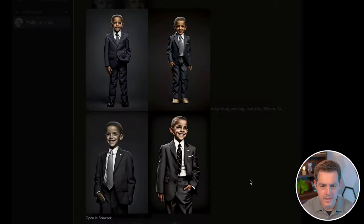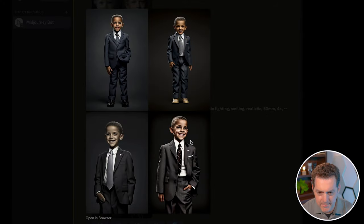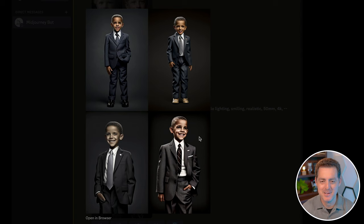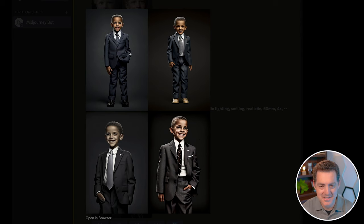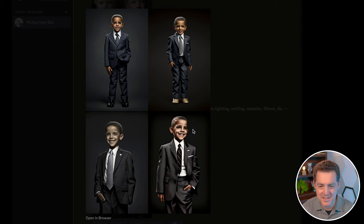And here's Barack Obama as a kid. I think this one looks pretty good, pretty funny. Anytime a kid dresses up in a suit, it looks adorable. But yeah, these are really, really good.